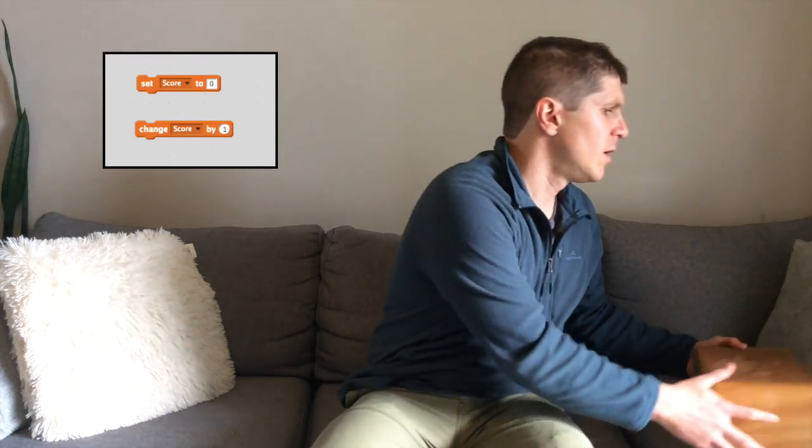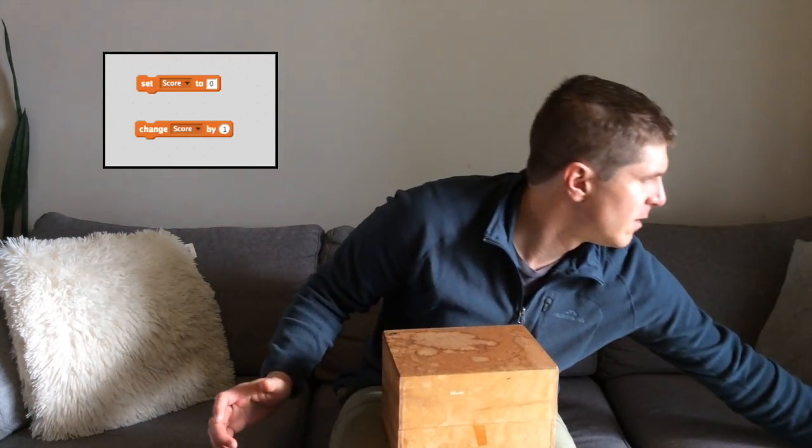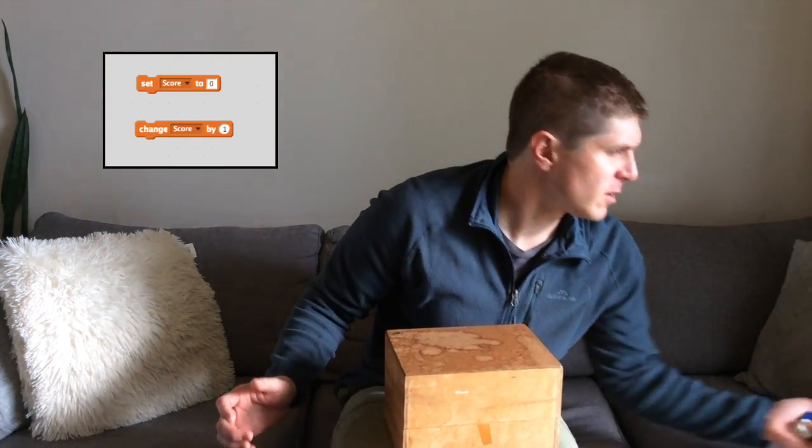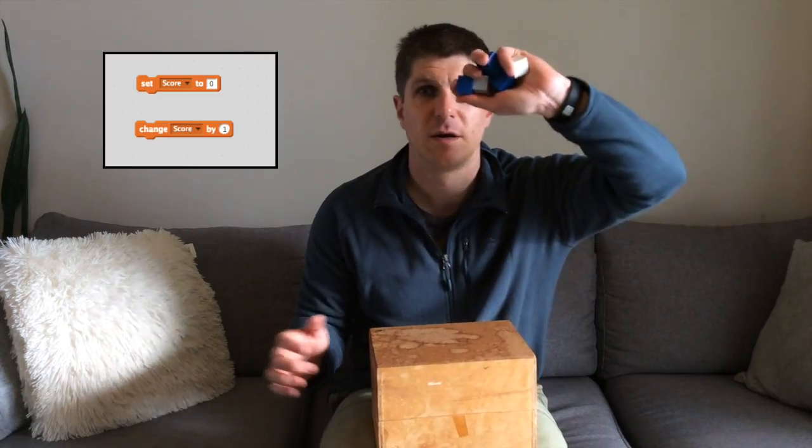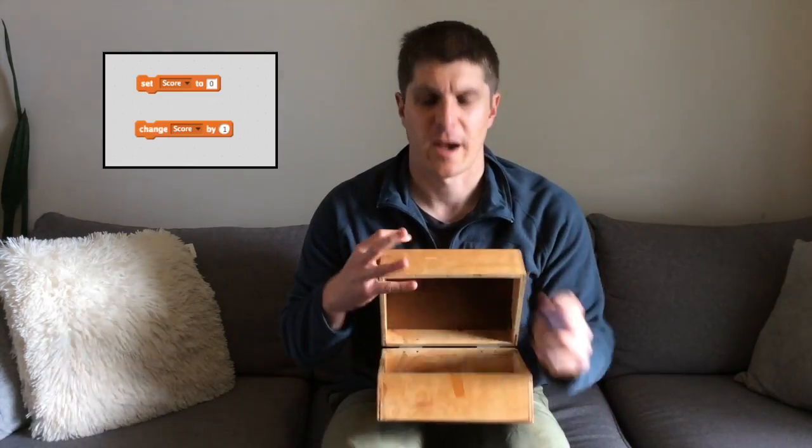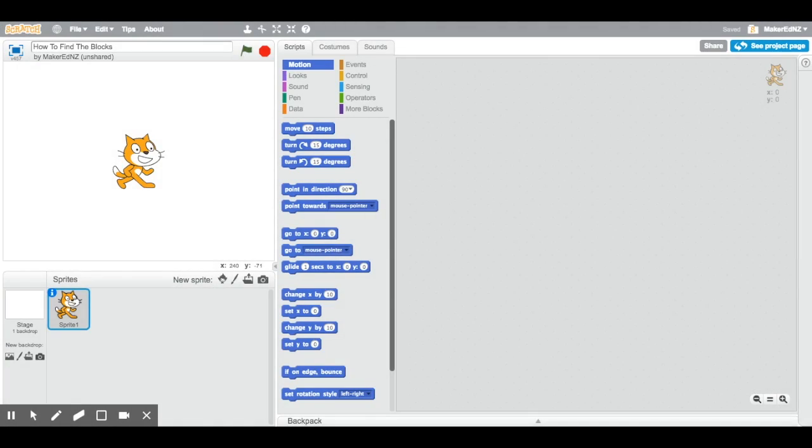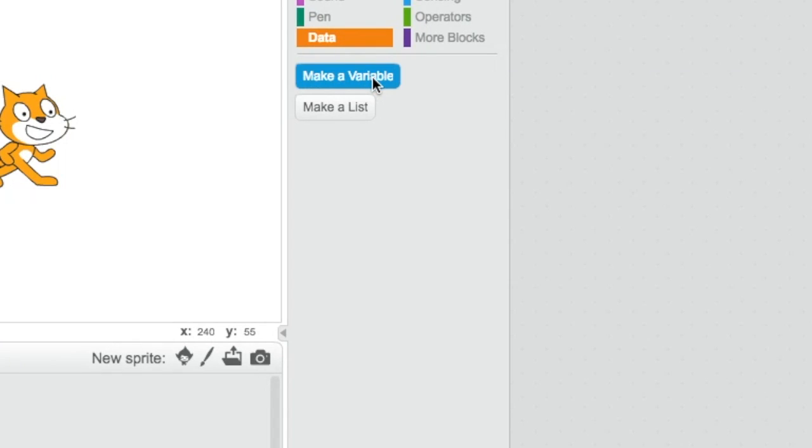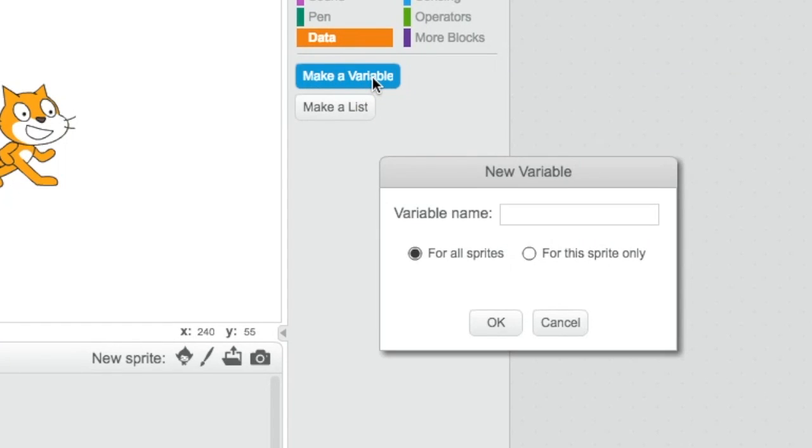The last set of special blocks we'll be using today are variables. These blocks are kind of like the answer block. They act like boxes that you can put things into, like numbers or words. So for this example, if I put in five blocks here and I ask the box to keep those for me, and if I come back in five minutes, ten minutes, twenty minutes and I say, hey box, how many blocks are in there? It's going to tell me five. You can make a variable by going to the orange data section right here and clicking on make a variable.